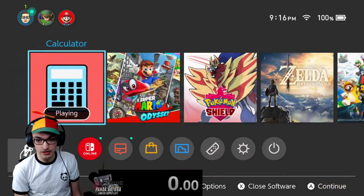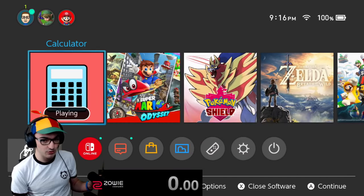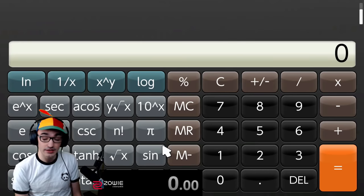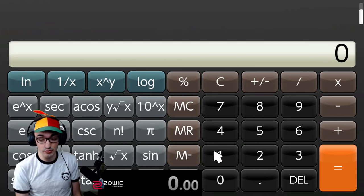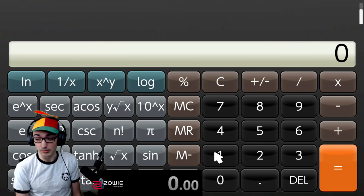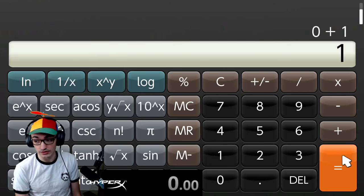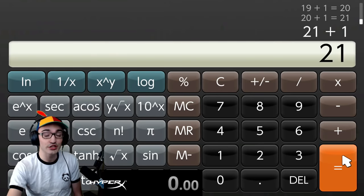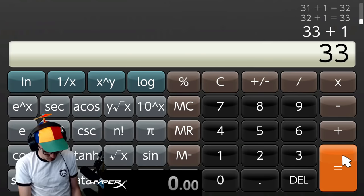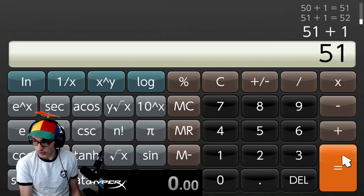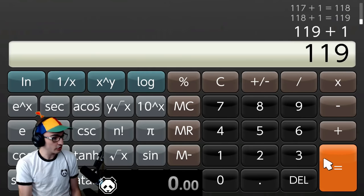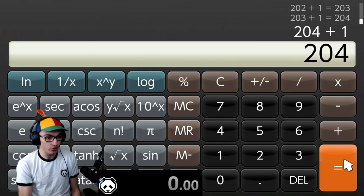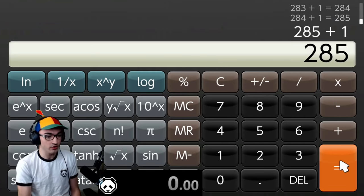We got the Nintendo Switch calculator app. This was $13. The speedrun is to add one at a time until we reach 100,000. So I'm gonna add one until we reach 100,000. I can mash pretty fast. So it shouldn't take too long to reach 100,000, maybe a few hours.